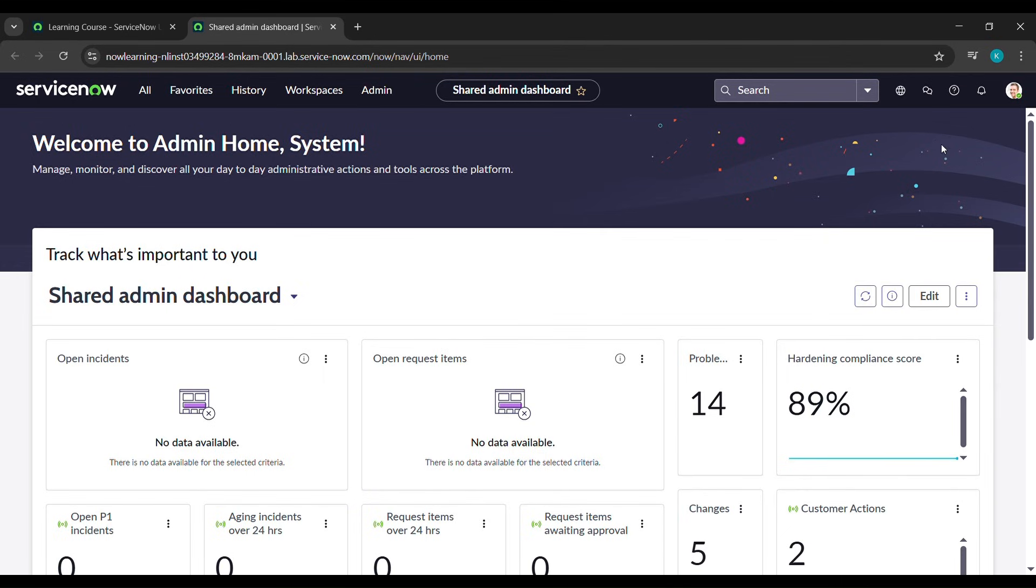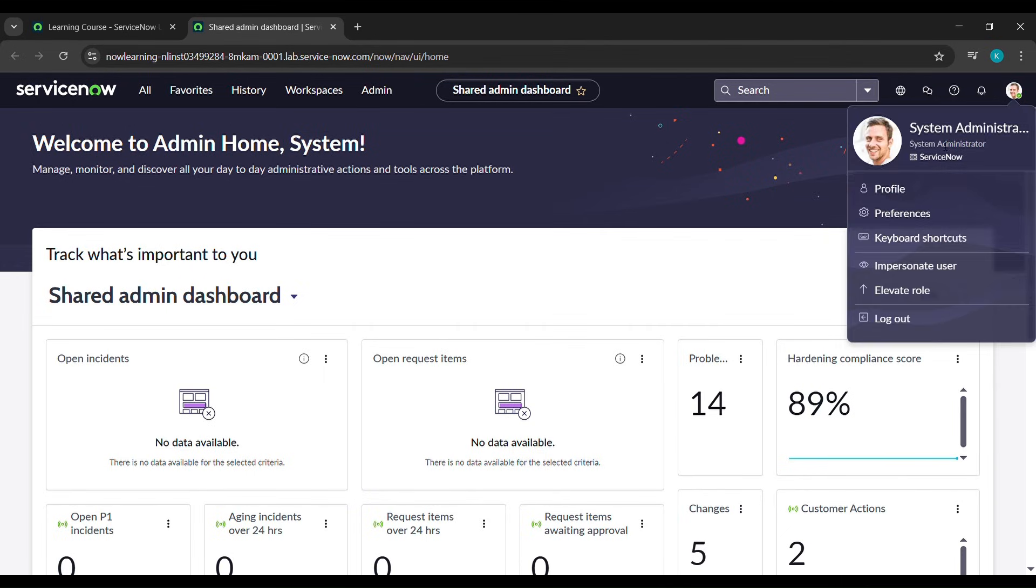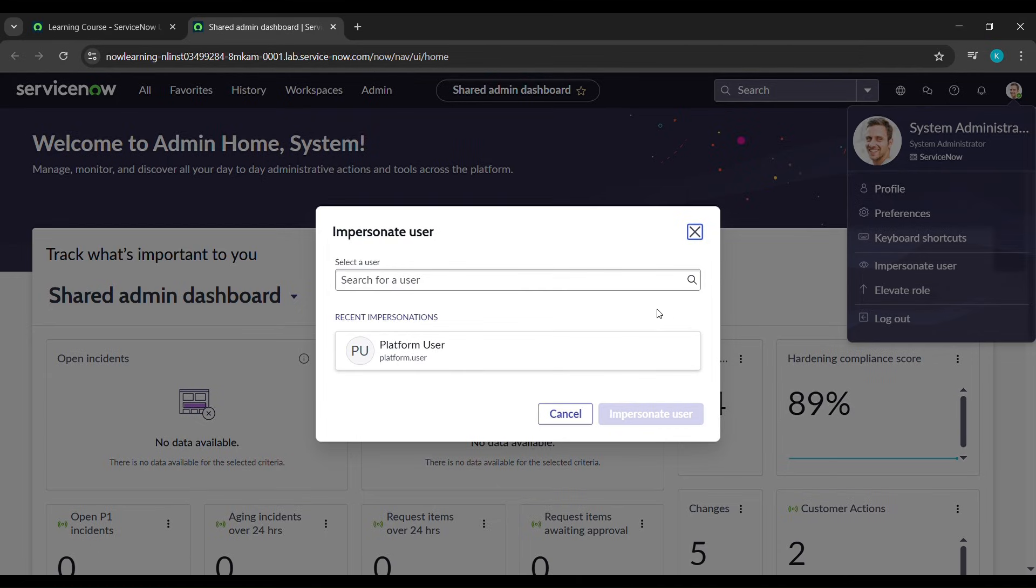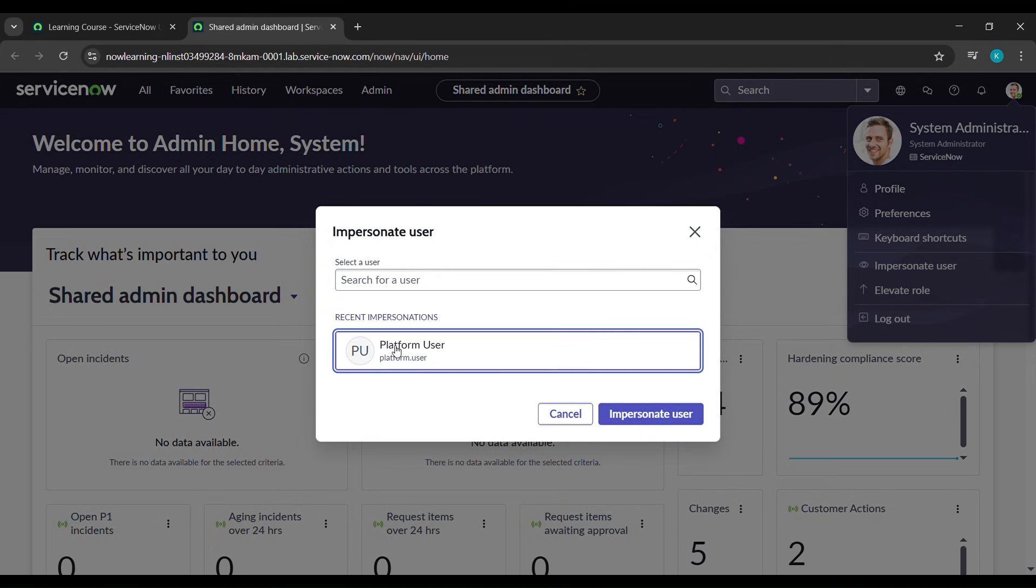Come to your profile and click on impersonate user. Under impersonate user, if platform user is not showing, just type it here and click on platform user. After that, click on impersonate user.